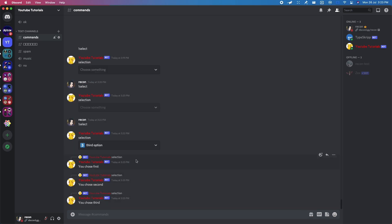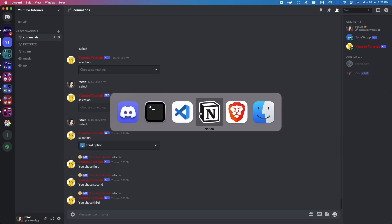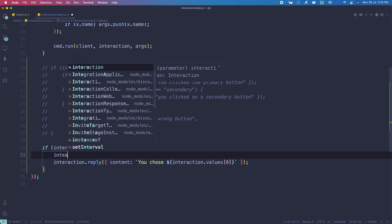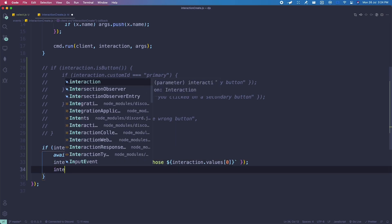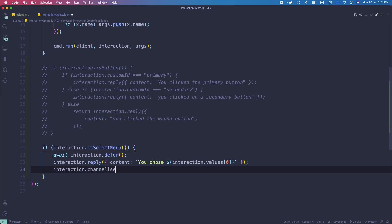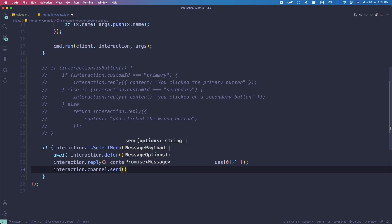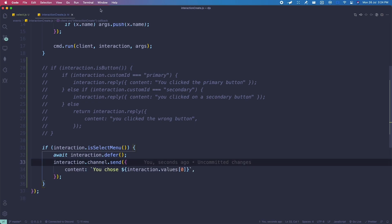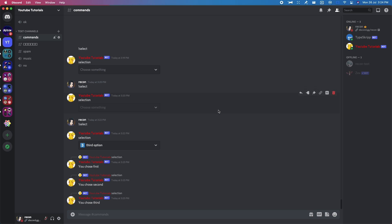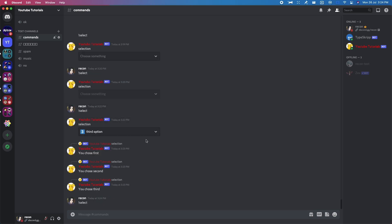Some people asked how to remove the reply thing. It's really simple — go back to your code and do interaction.defer. Use await to be safe, and then instead of replying, do interaction.channel.send to send the content. If I save this and try again, I'll create a new selection.